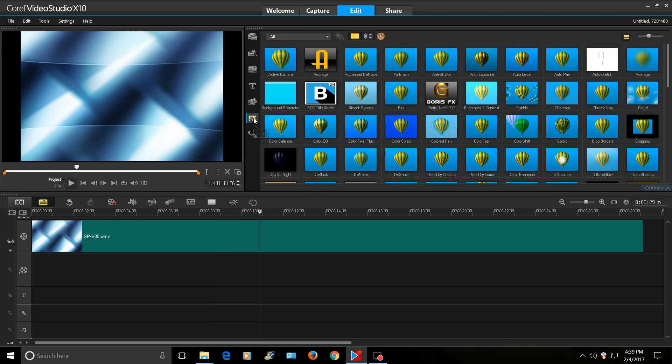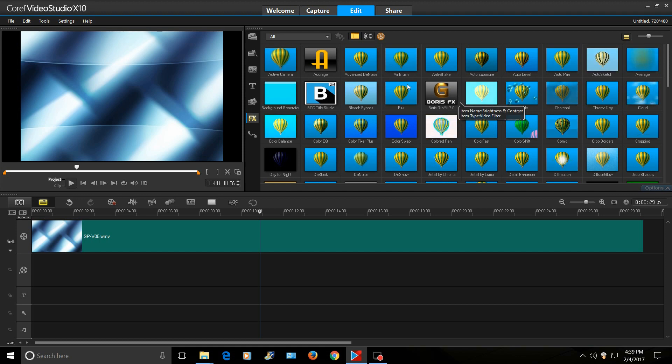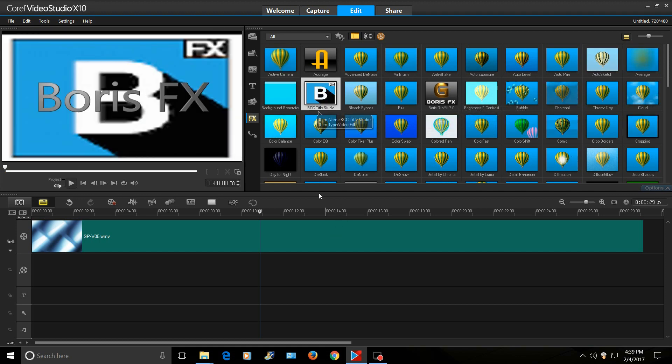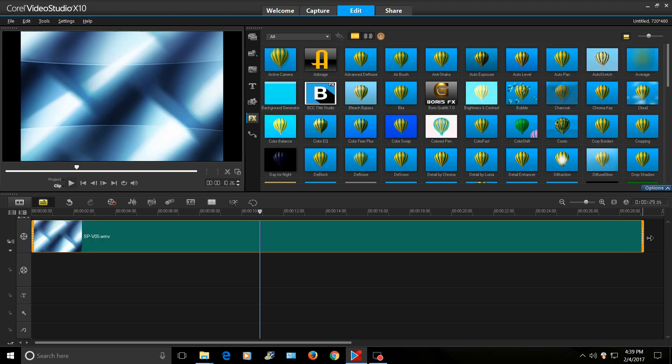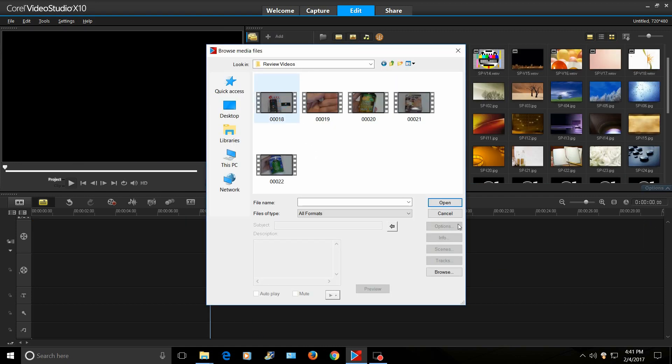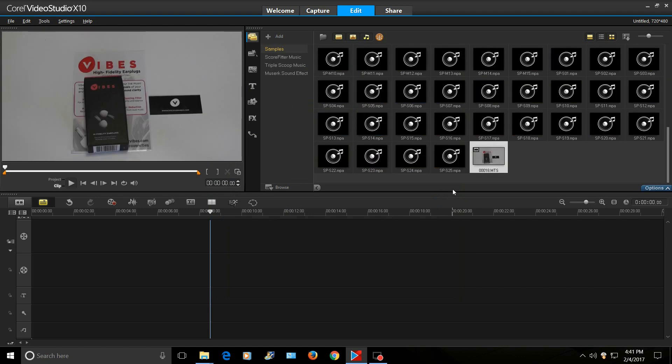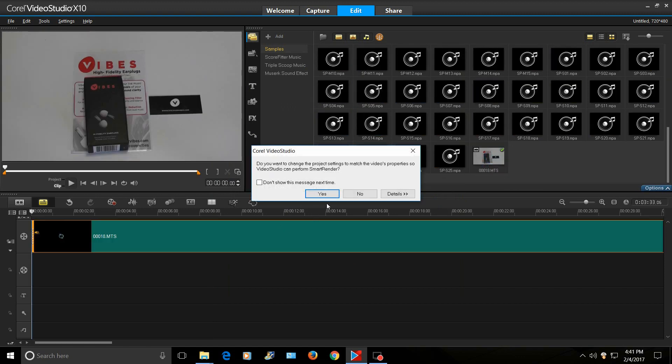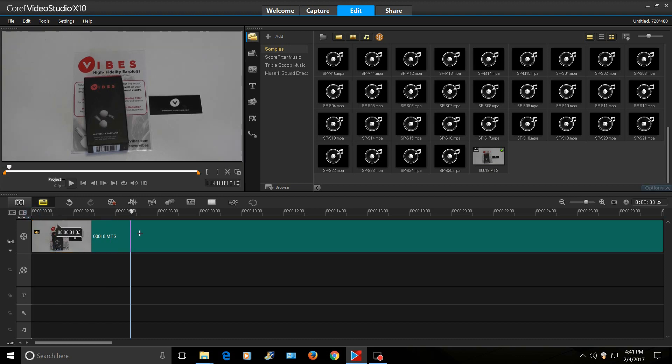So here's FX. They got some new, looks like they got some new, oh cool. Okay. New Boris FX titler. Good. Do you want to change the project so you can match your video properties? No. This is a video I'll be working on here. Just a review video on these awesome earplugs.